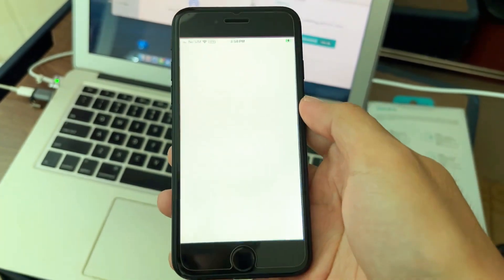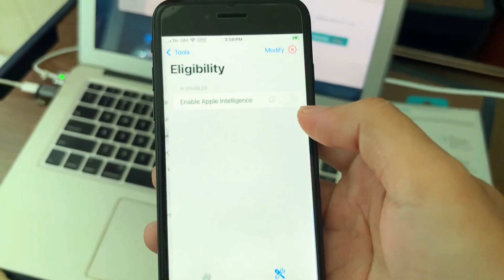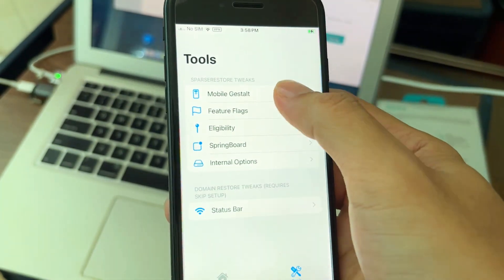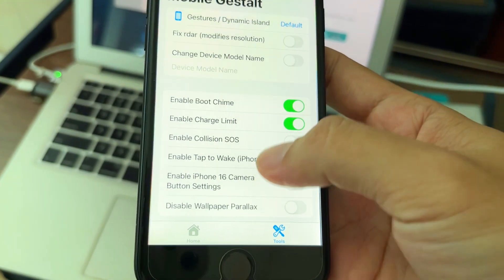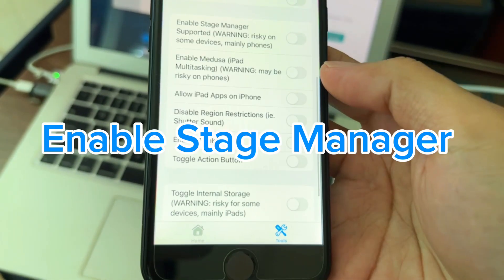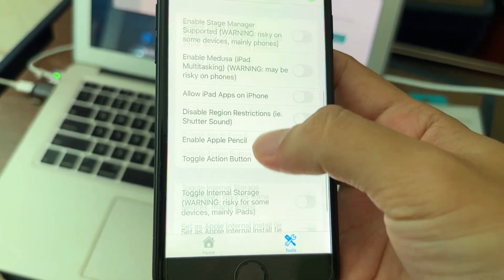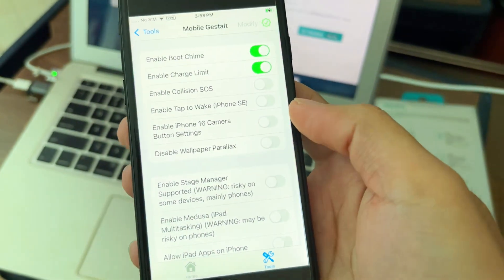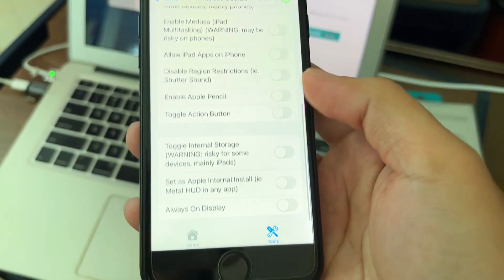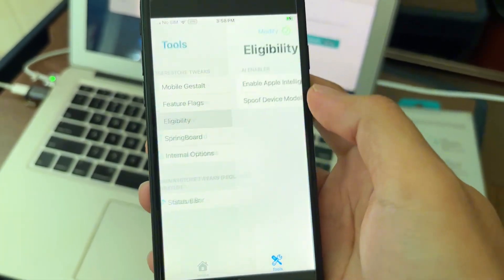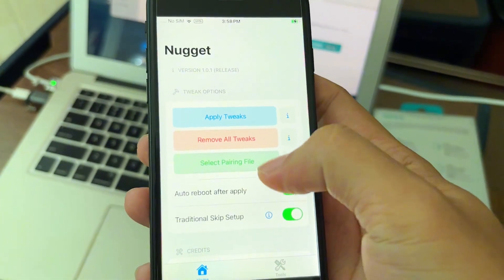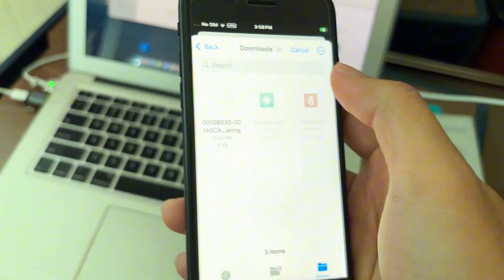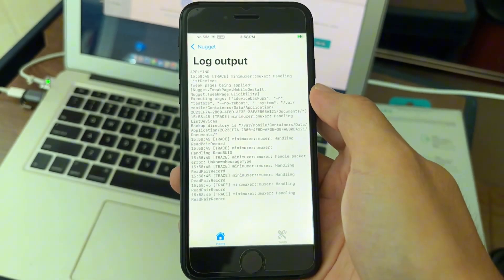Verify Nugget first, then open Nugget. Go to Customize, turn on the relevant options. If you want to enable it, turn it on. Then select the pairing file that we made, drop it in, and apply. Done.